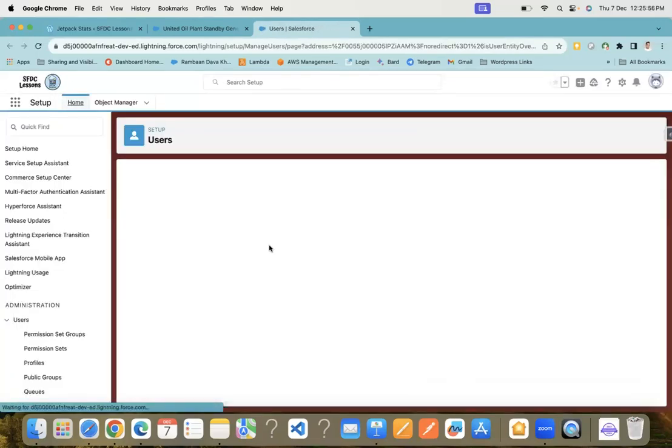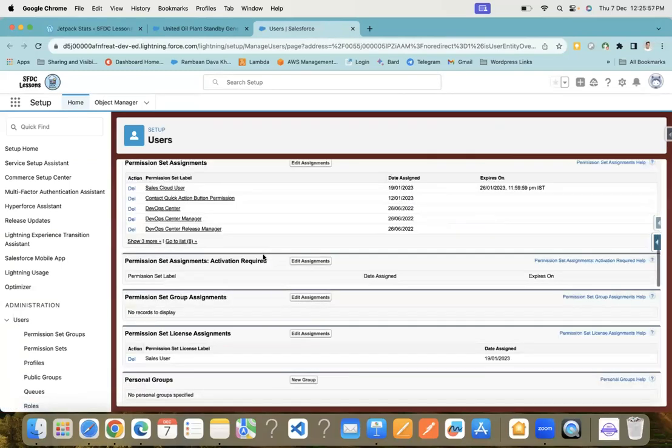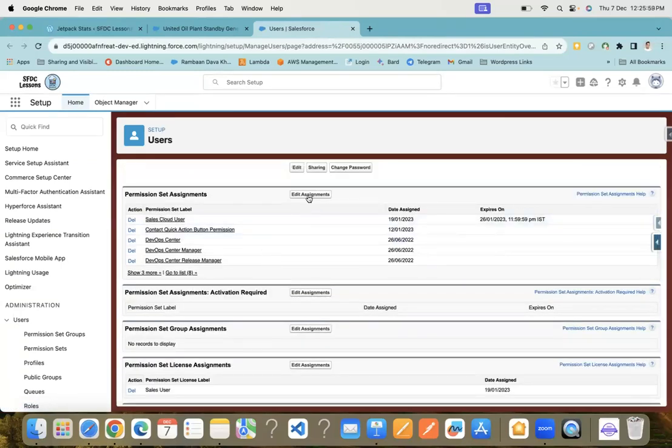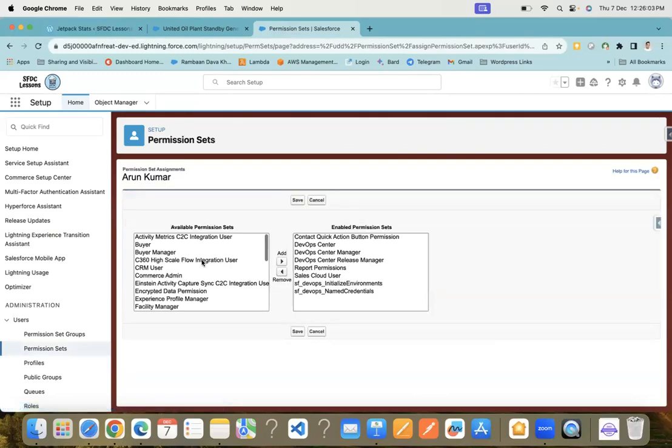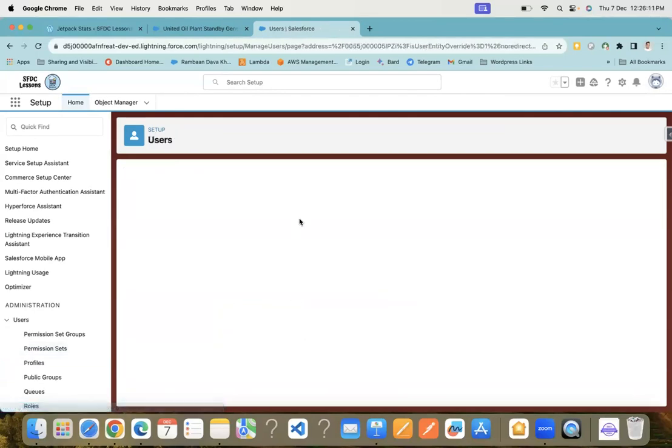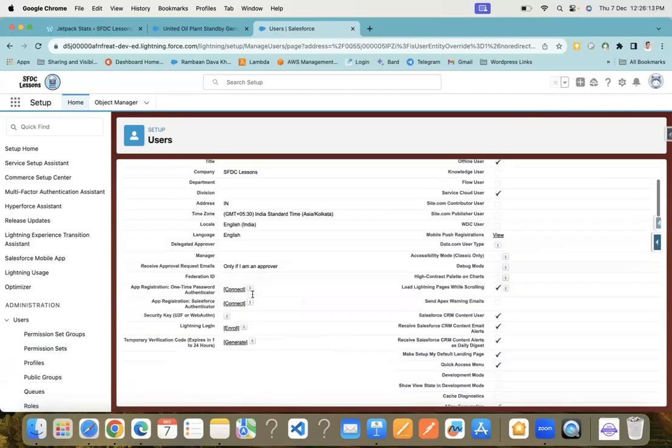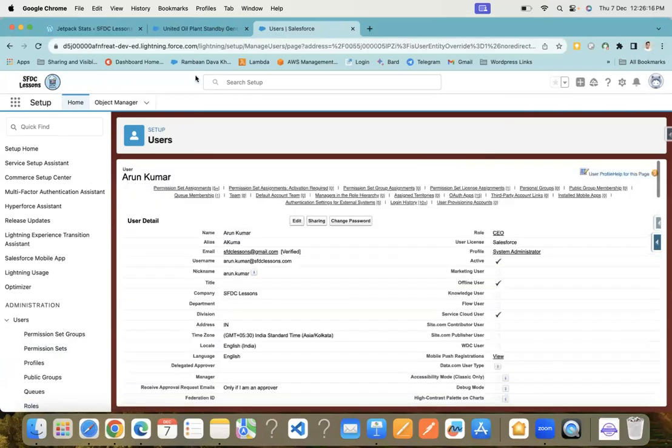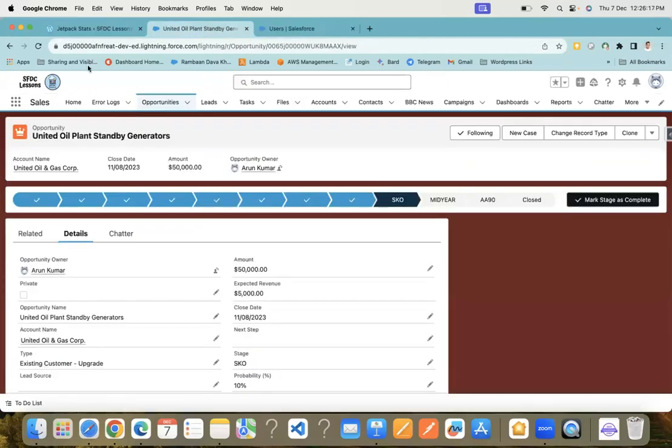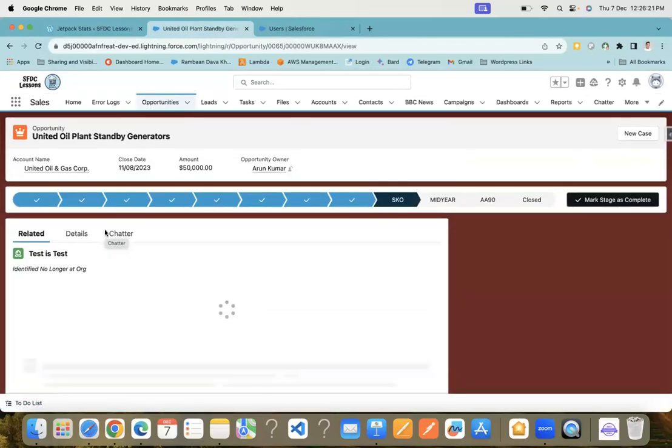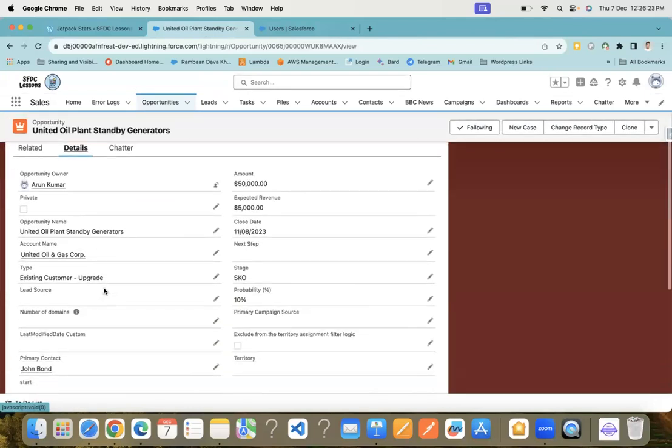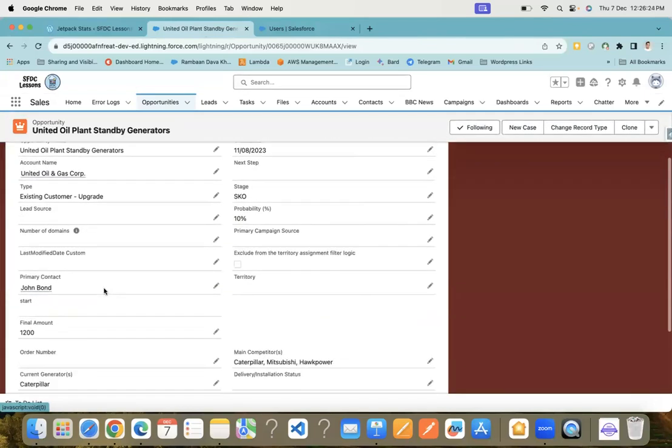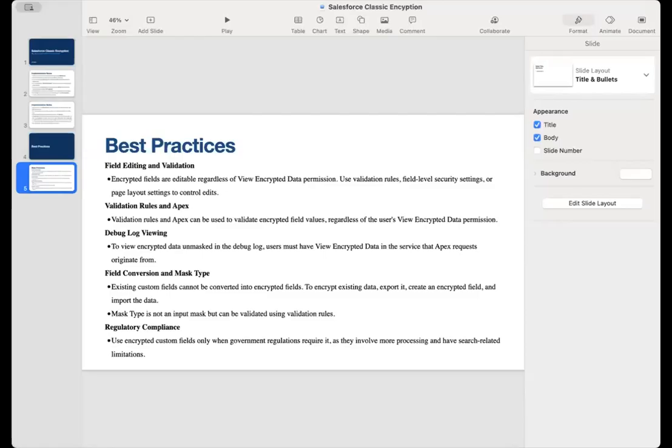Let me add the permission set here. We have this permission. Let me save it. I've assigned a permission set to my user. Now let's see if I'm able to see the data or not. You can see now I'm able to see the Final Amount field.